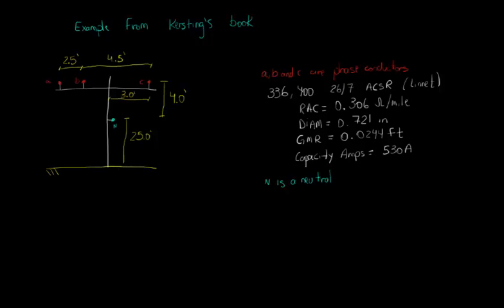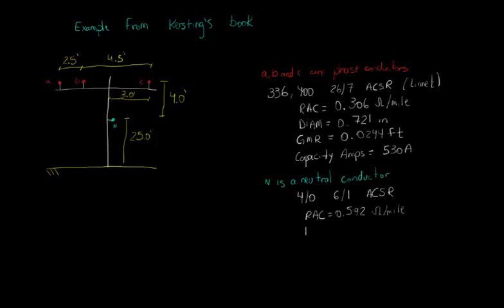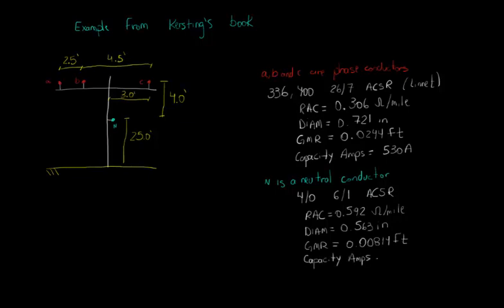The neutral conductor is defined with a size of 4/0, a stranding of 6 over 1 and the material is ACSR as well. The AC resistance is 0.592 ohms per mile. The diameter is equal to 0.563 inches and the GMR is equal to 0.00814 feet and the capacity is 340 amps.